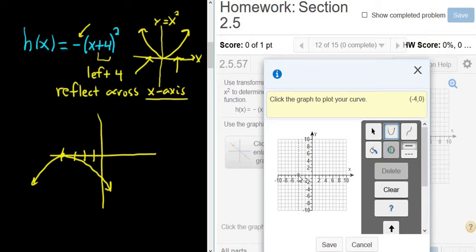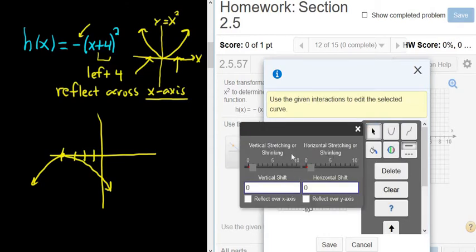You can see in the top right it says negative 4, 0 — the point always shows up here. Right now we're at 10, 5. Anyway, we want to be at negative 4, 0, so I'm going to click that. It says vertical stretching or shrinking, horizontal stretching or shrinking — we're not doing any of that. We're just going left 4, and when we go left and right that's a horizontal shift, so I'm going to put a negative 4 here.